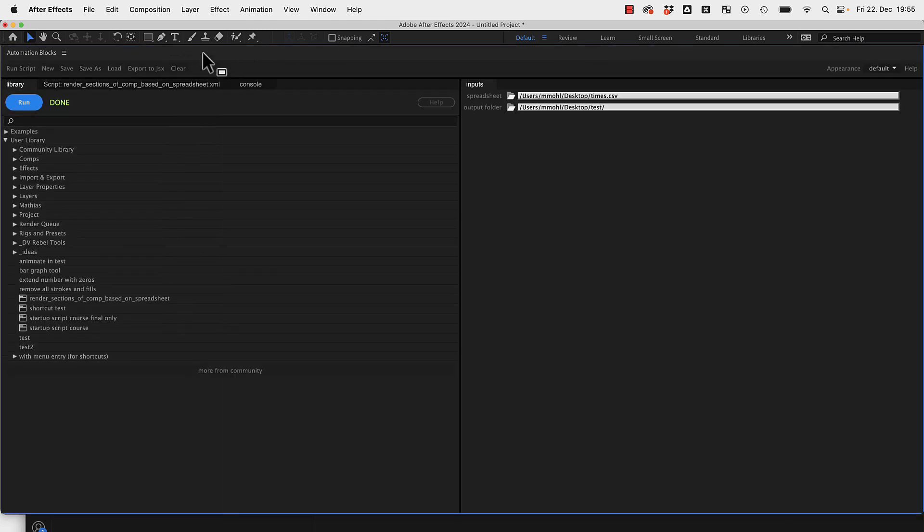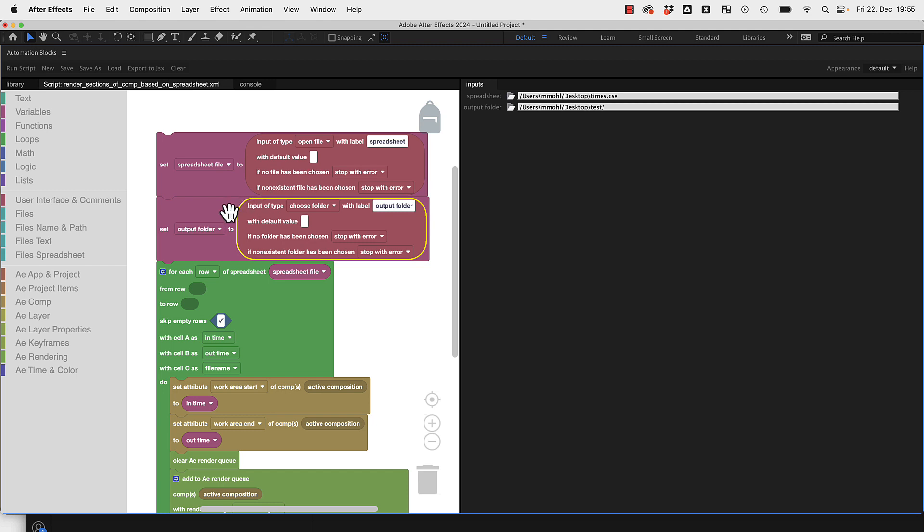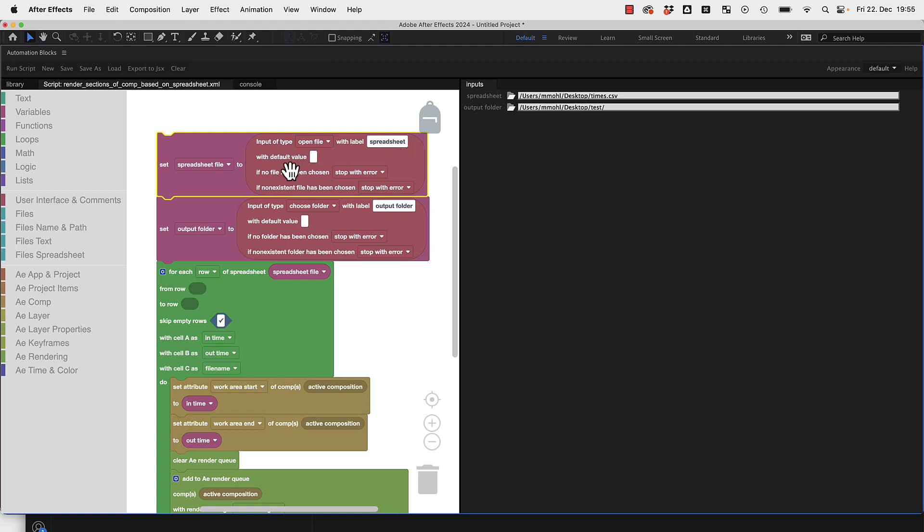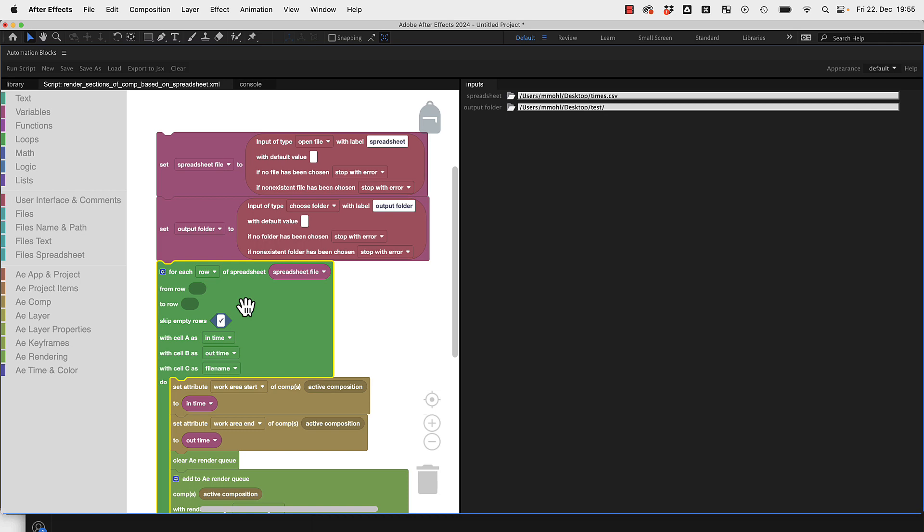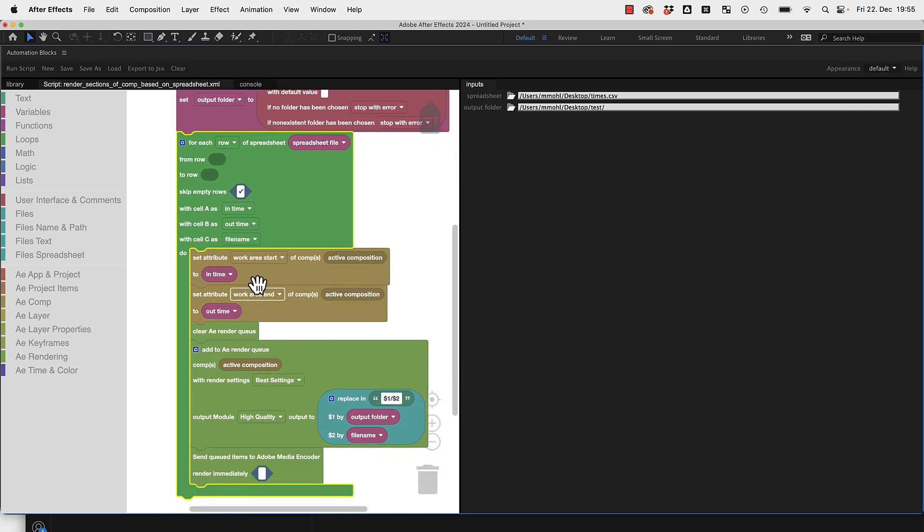These two blocks create these two inputs where you can choose your spreadsheet file and the output folder, and they save them in the variable spreadsheet file and output folder. Then you loop over all rows of the spreadsheet.